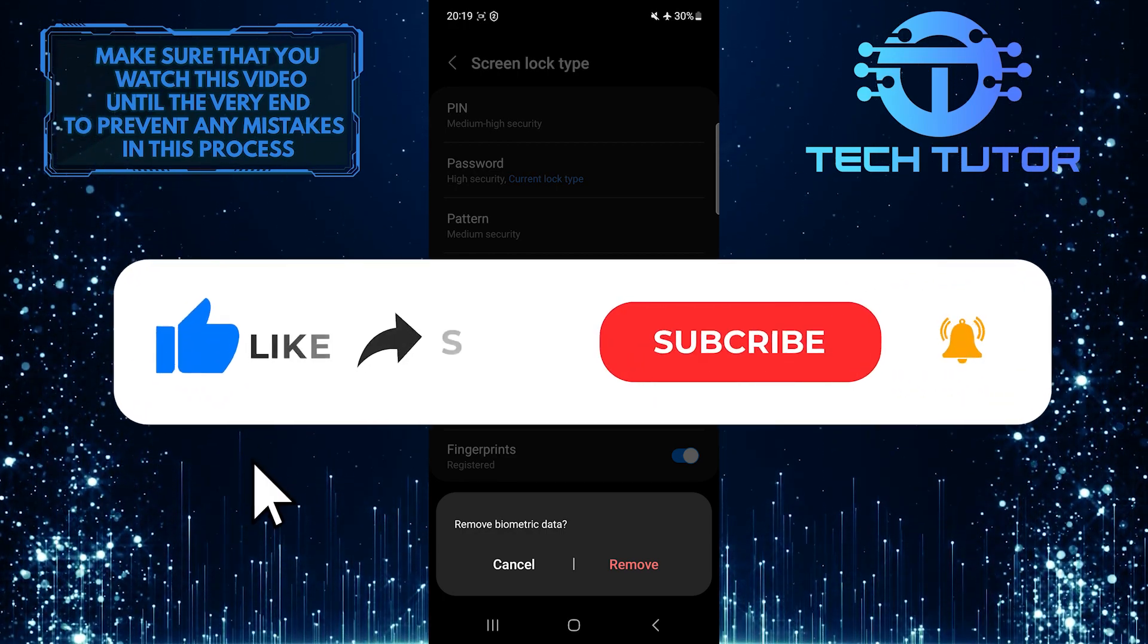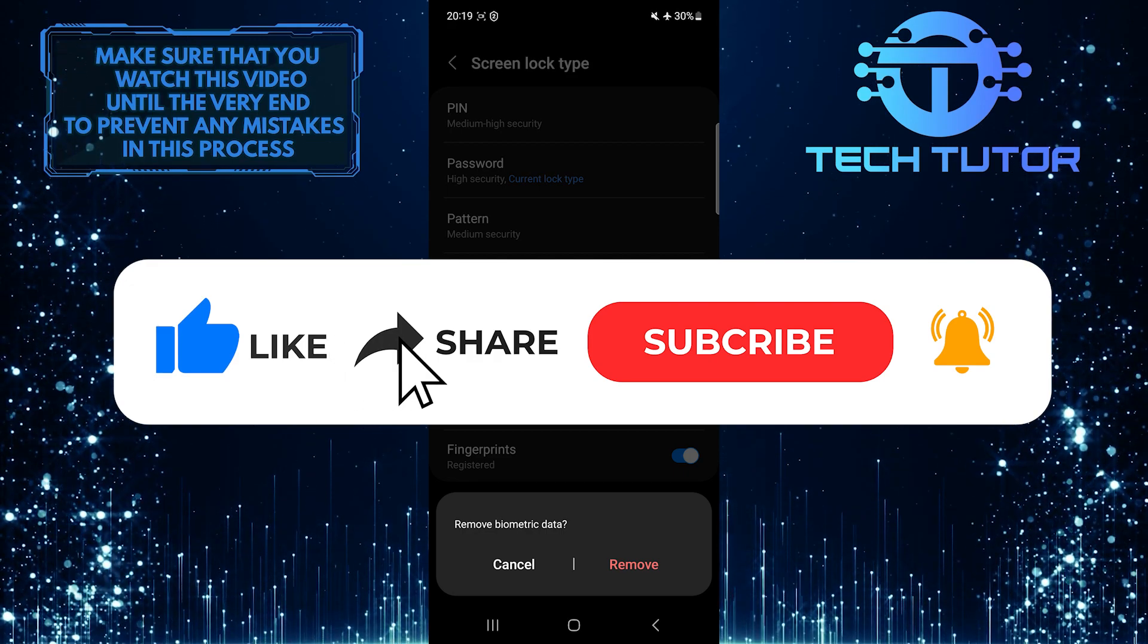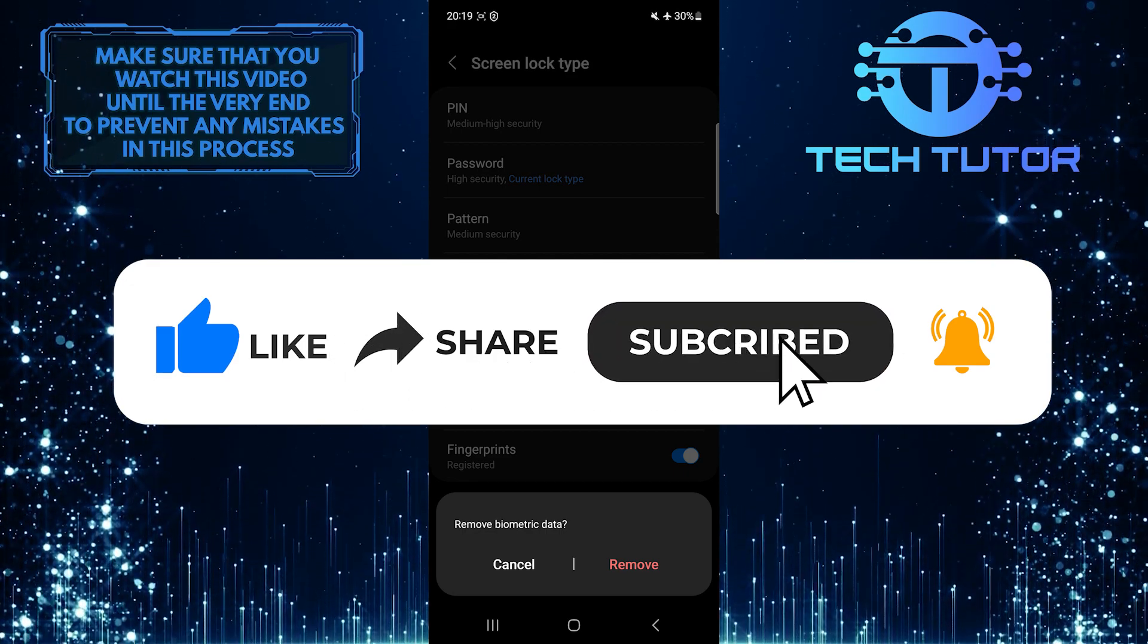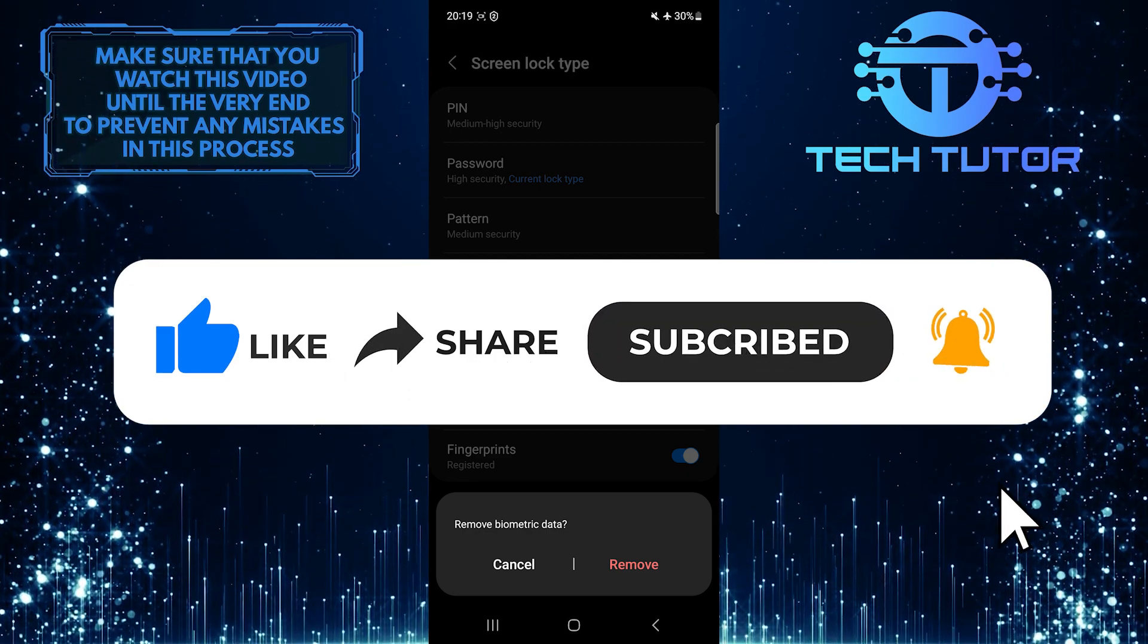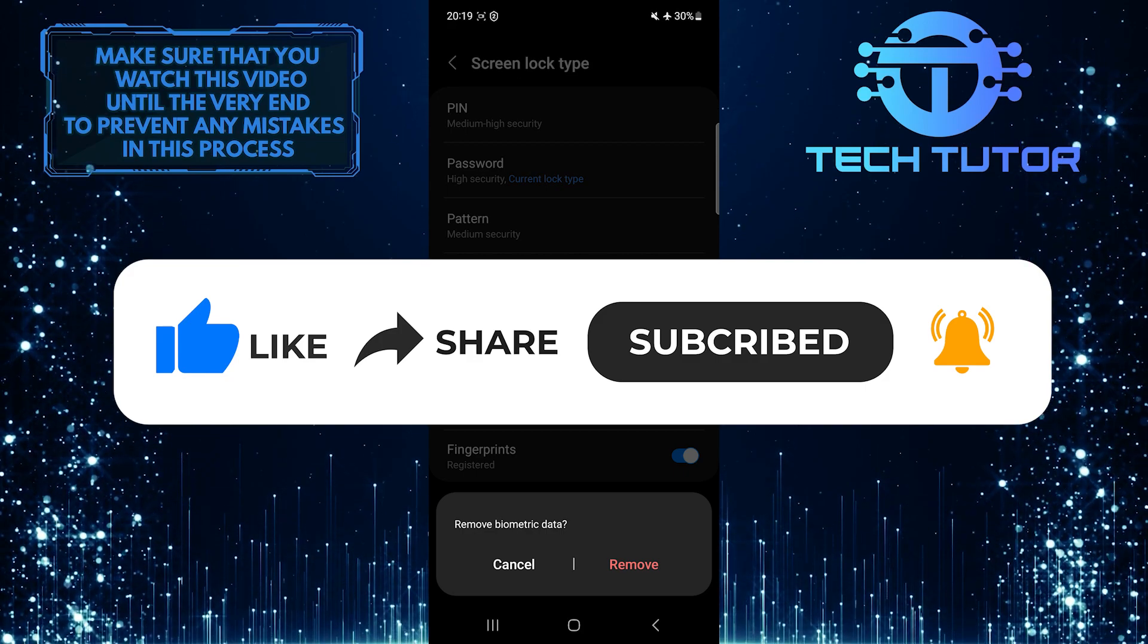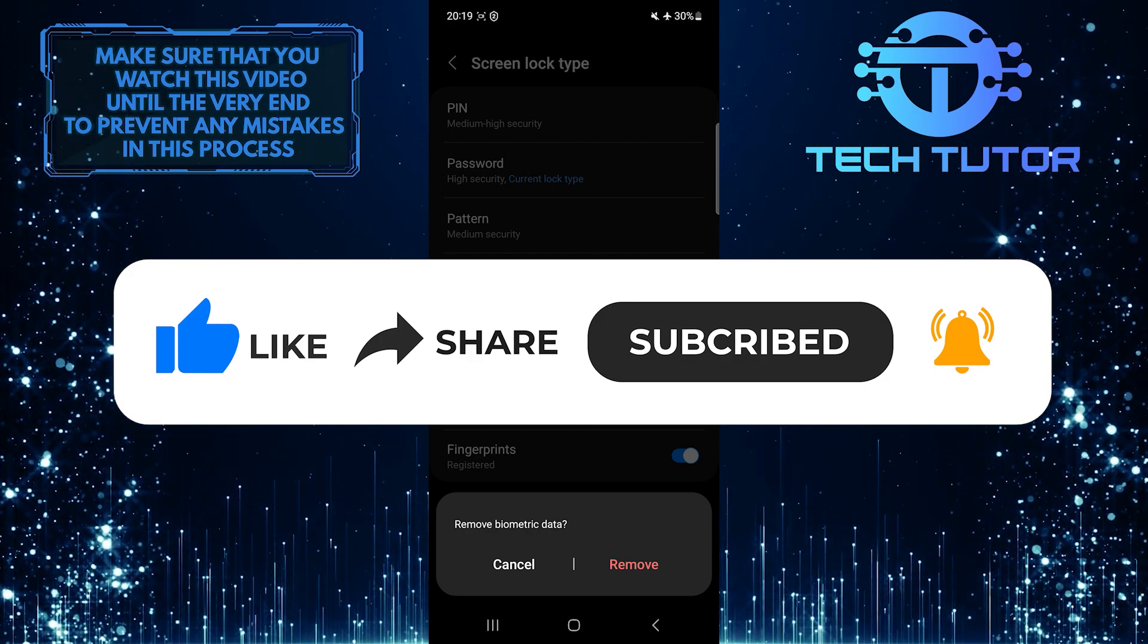And if this video helped you out, please give it a big thumbs up and subscribe to this channel for more tutorial videos like this one. Thank you so much for watching, and have a good day.